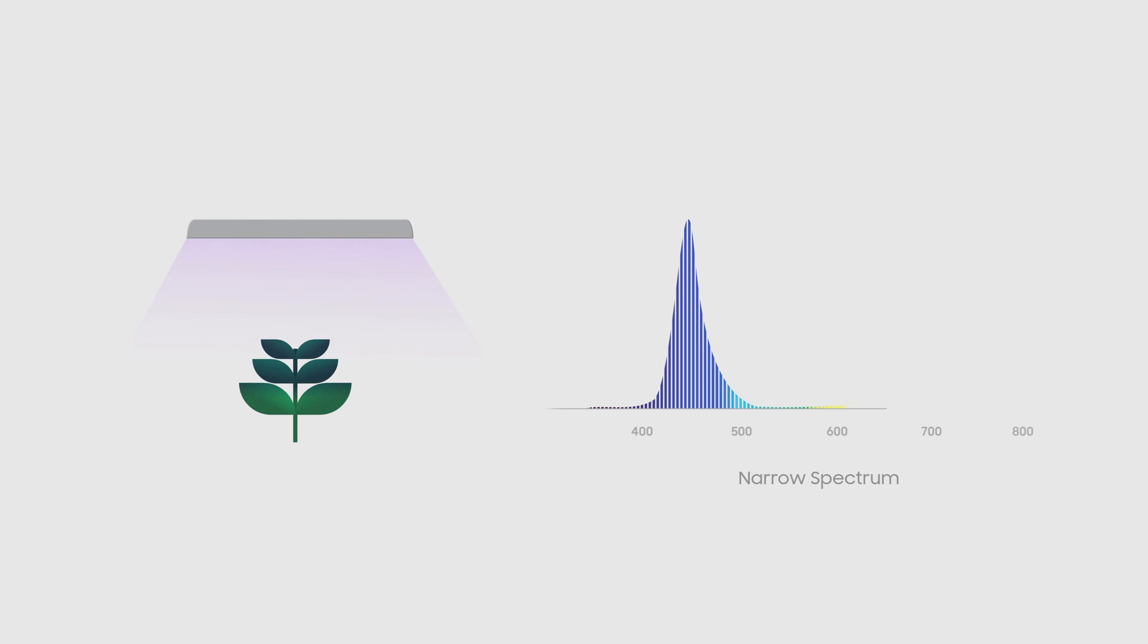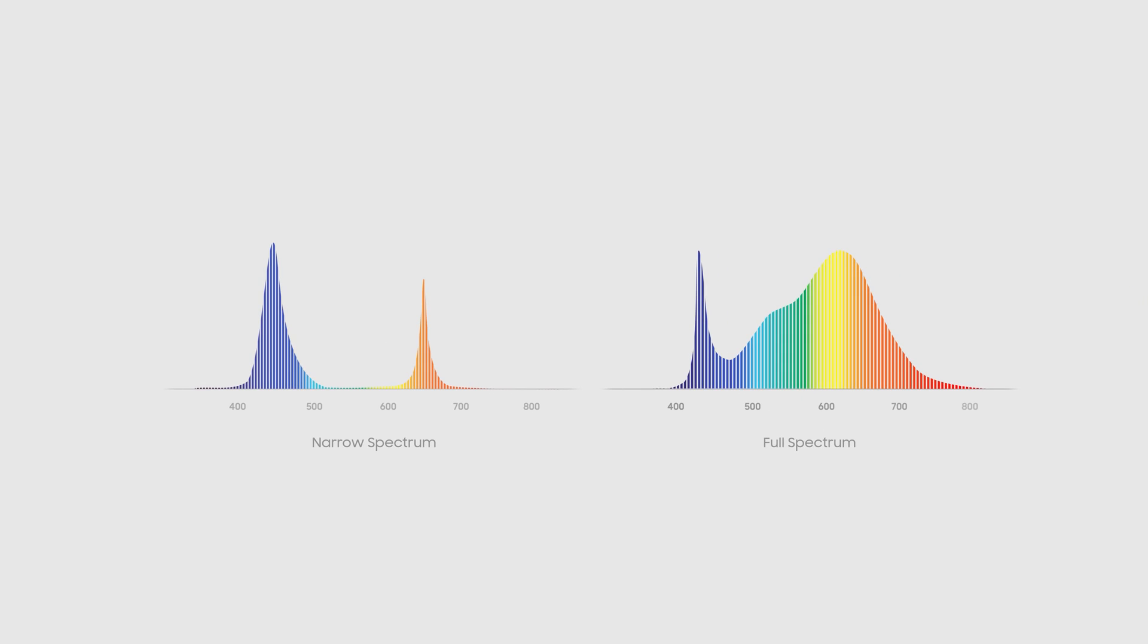As an alternative, growers often use narrow spectrum LEDs, which are a combination of blue and red light. Unfortunately, the initial cost of narrow spectrum LEDs is significantly higher than the cost of white-based full-spectrum LEDs.